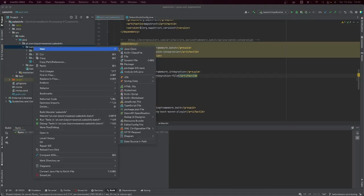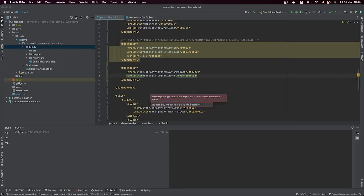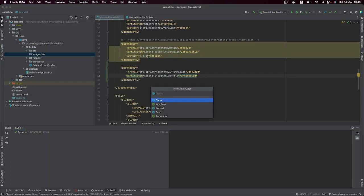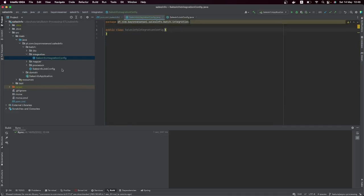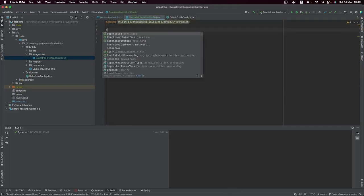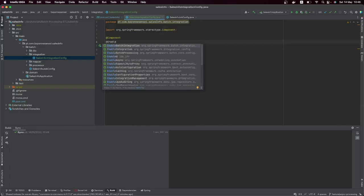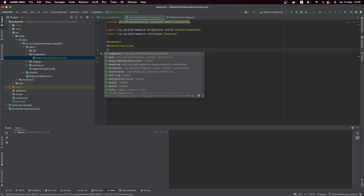First, let's create a new package called 'integration'. This is where we're going to set up all our Spring Batch integration components and configurations. Since we are processing sales info, let's name the class SalesInfoIntegrationConfig. The first annotations we need are @Component, @EnableIntegration, and @EnableIntegrationComponentScan.